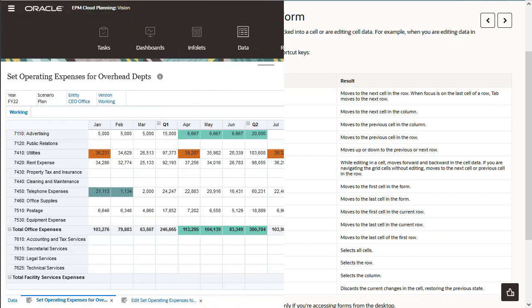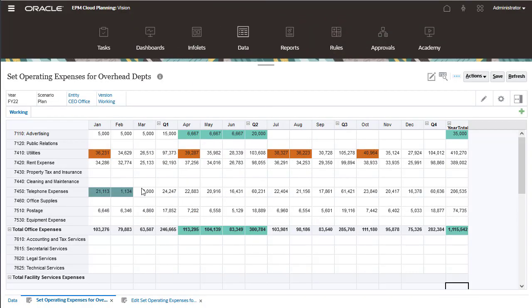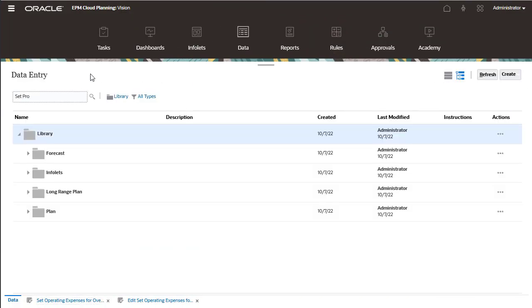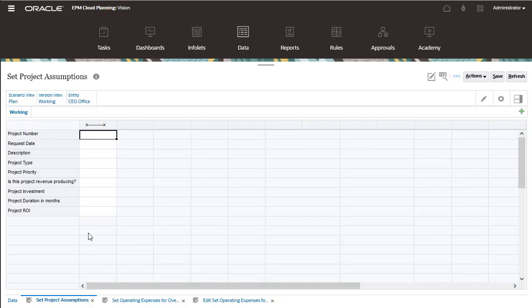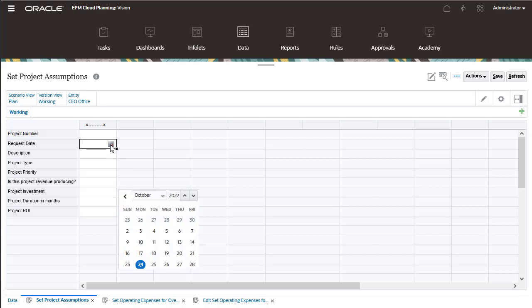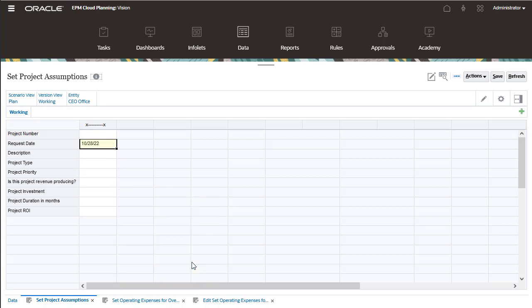Let's take a look at another form. For cells that allow you to enter only dates, click in that cell. Then click the Calendar icon and select a date.